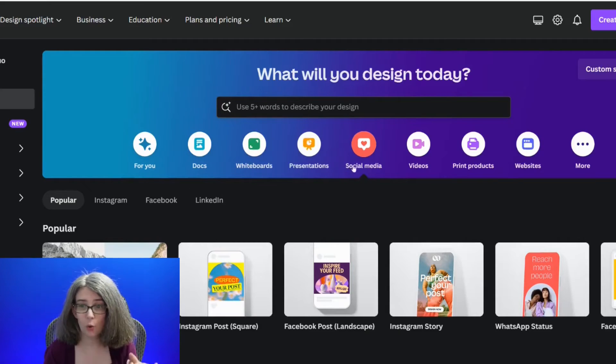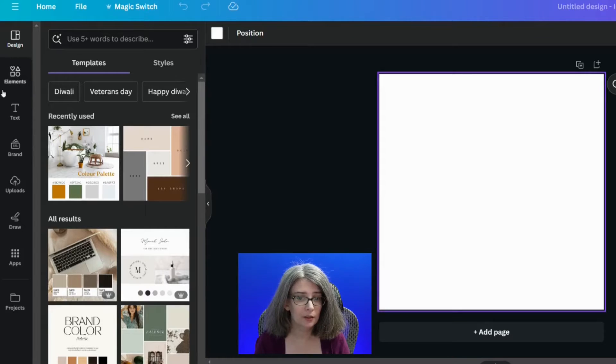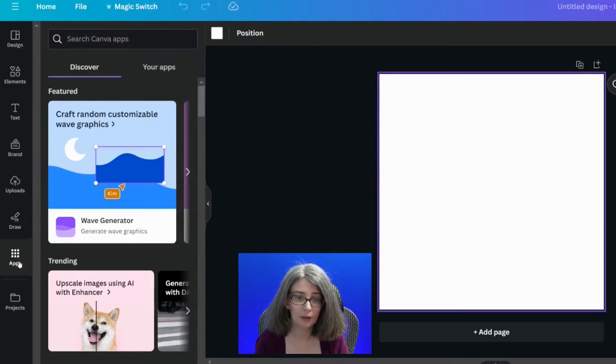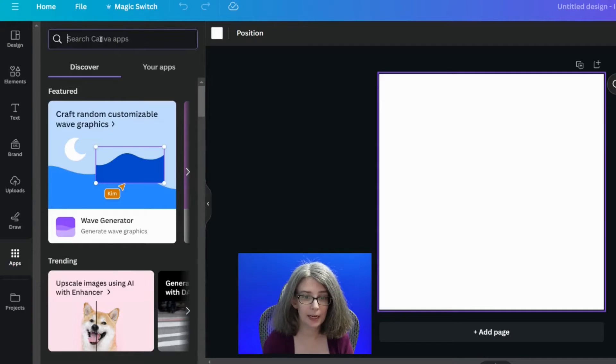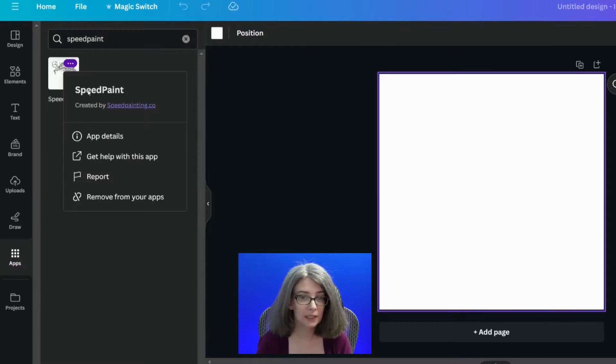I'm going to go to a social media — Instagram. We can pretty much do this with any size, but I want to show you this on a square post. Go down to the apps section on the left side panel and type in speed paint. This is the app that we're going to use.